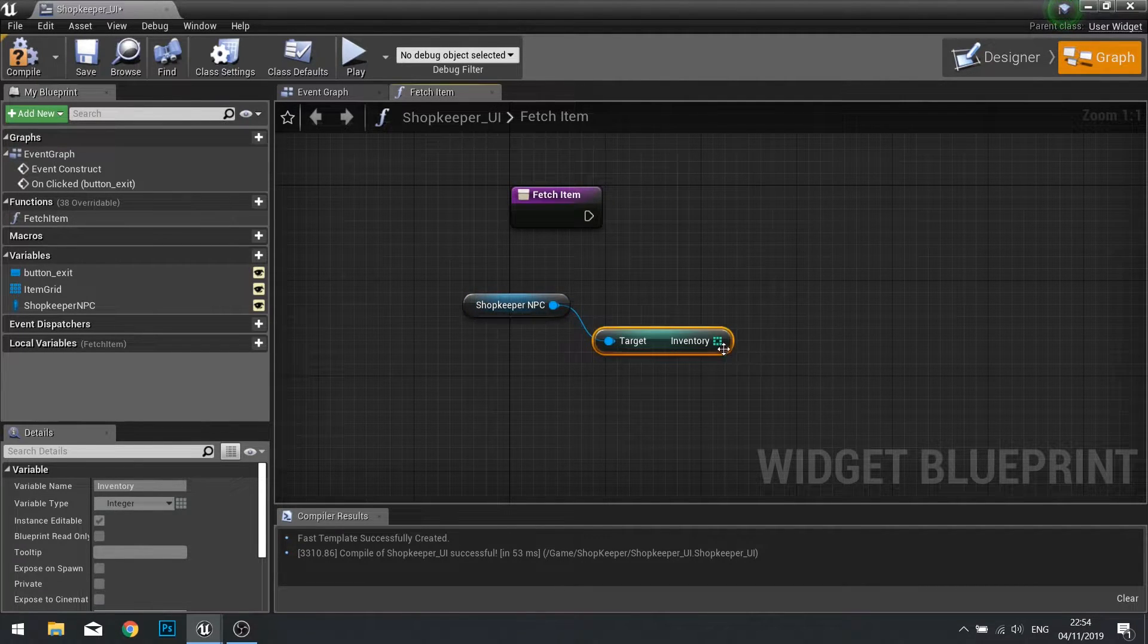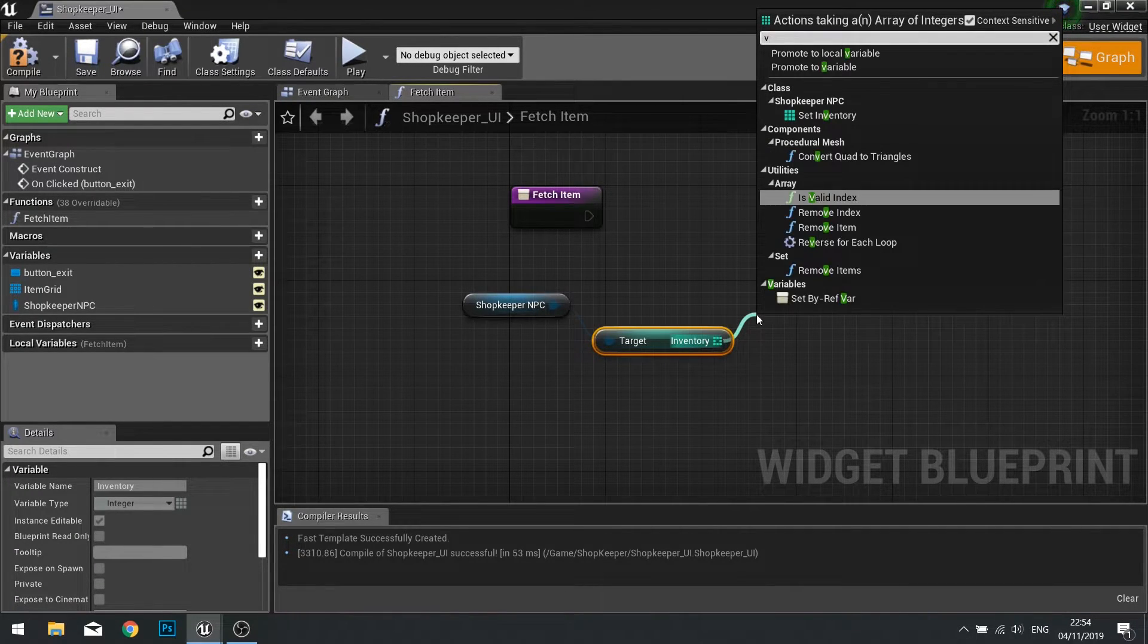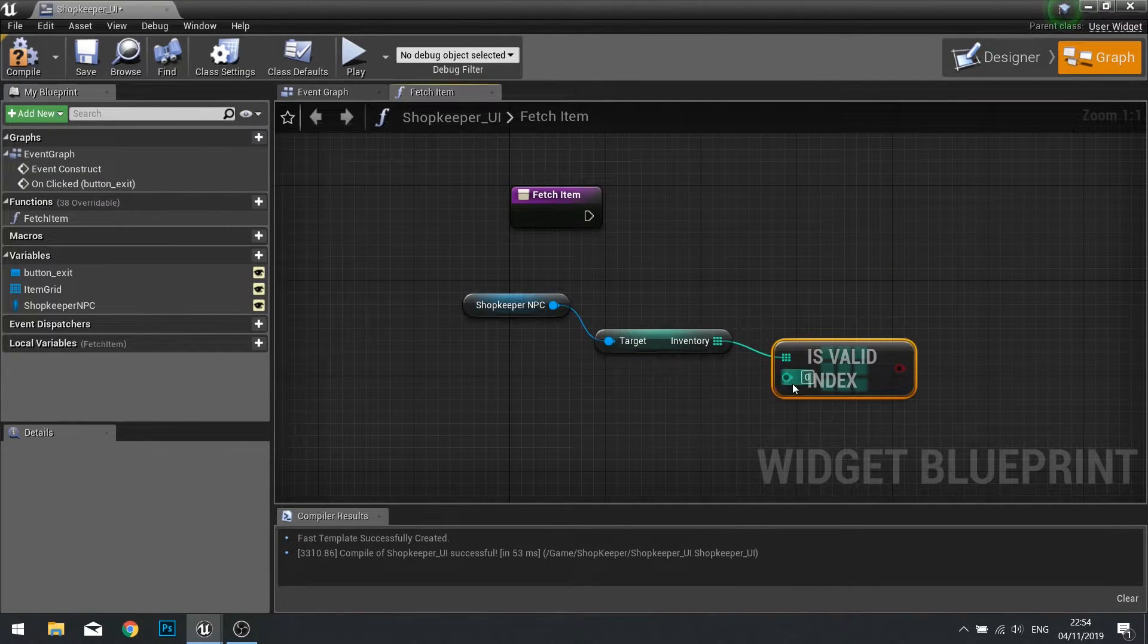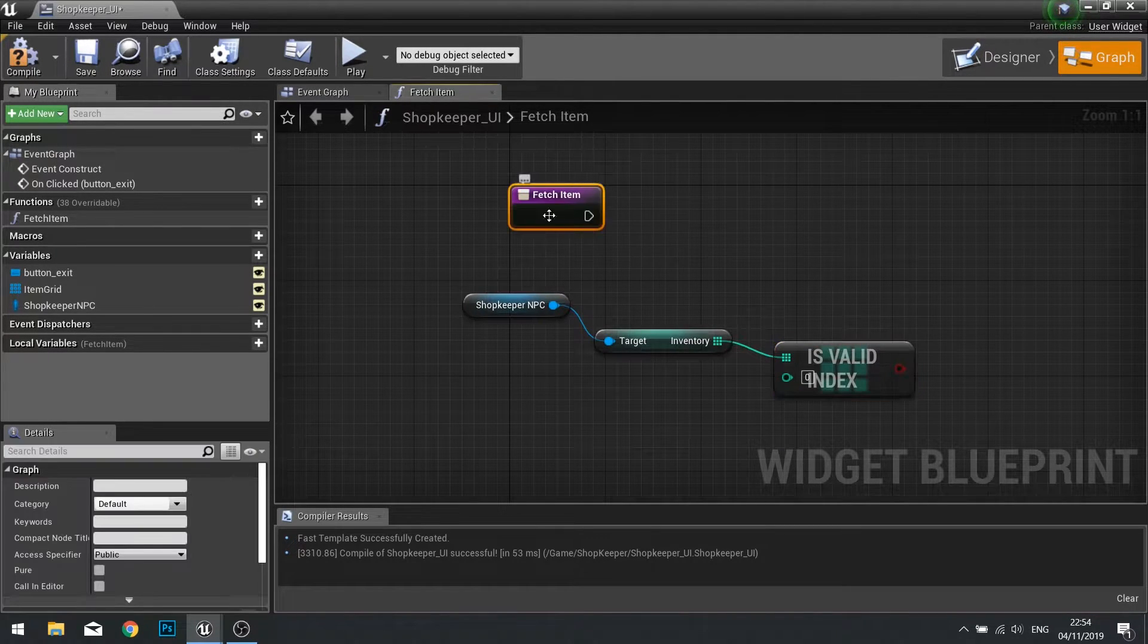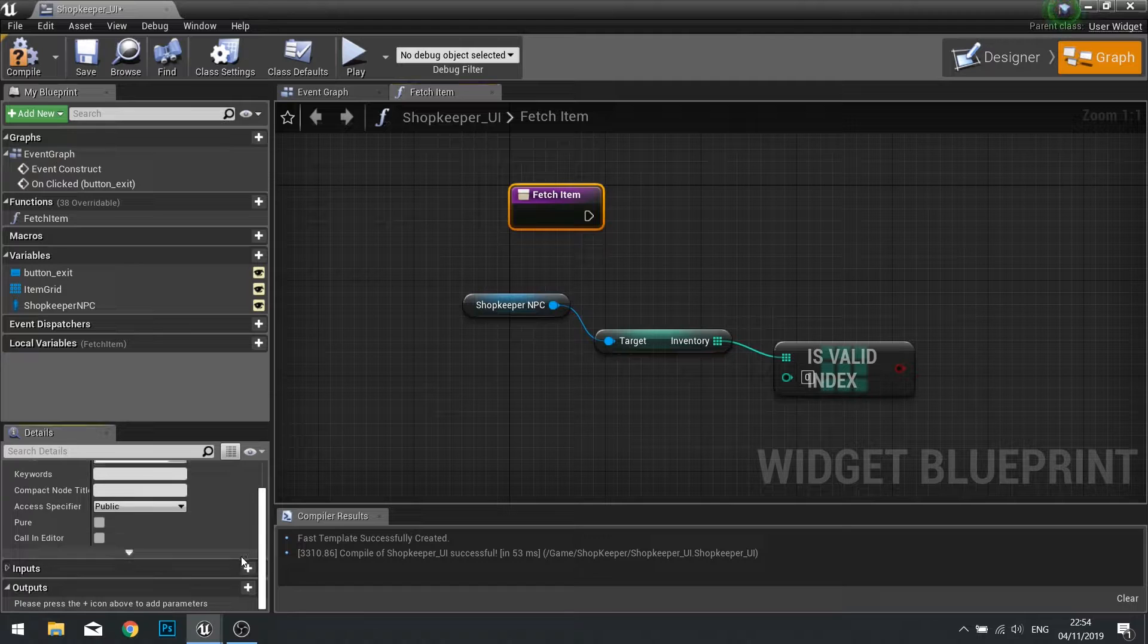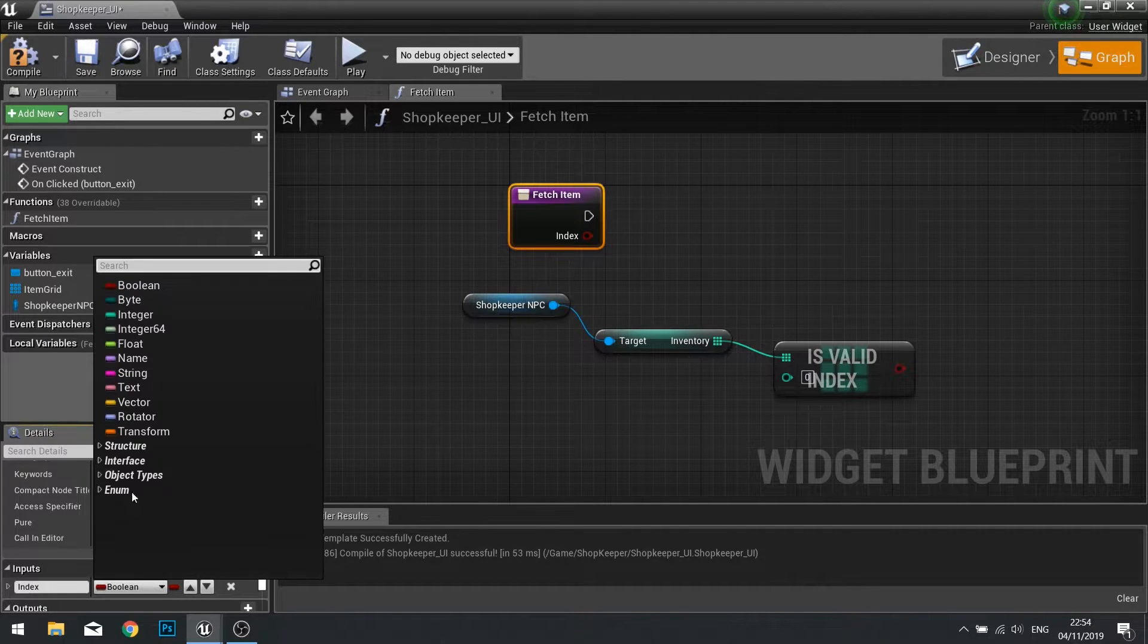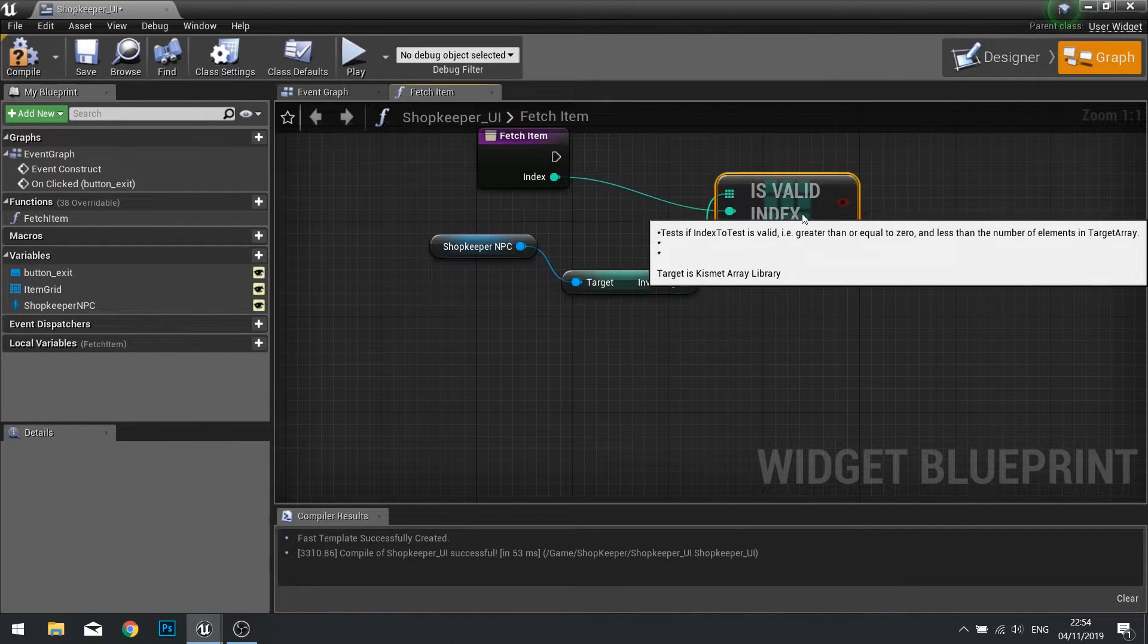In this array we want to check whether or not it holds a certain index. Type in valid and you'll see is valid index pops up. Now the index we need here we need to plug in from our for loop in the event graph. We need to make an input on our fetch item. Select the main node and go down to the details panel and choose new input. This will be called index and will be an integer.